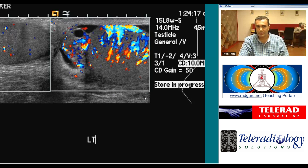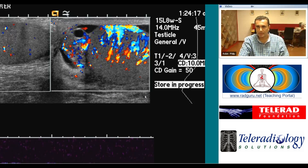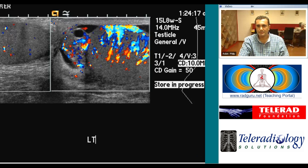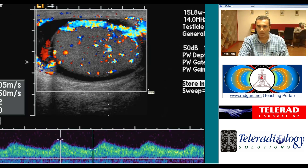In the setting of a hyperemic and hypervascular testicle and epididymis, thank you.